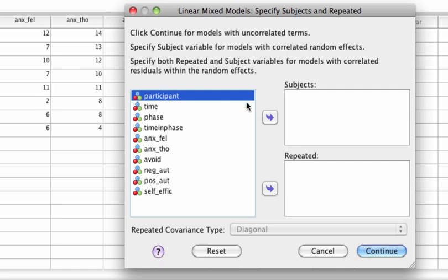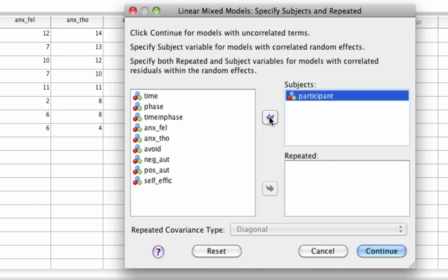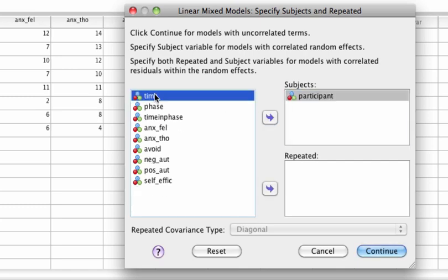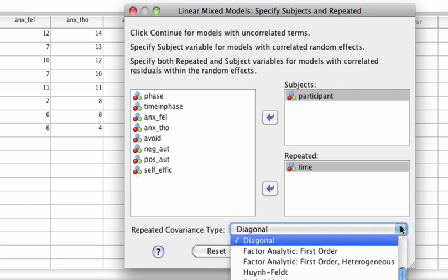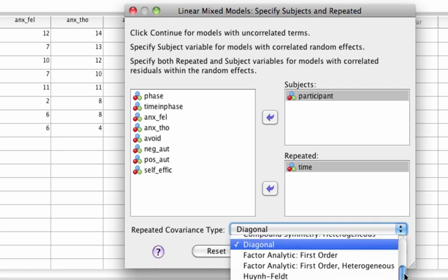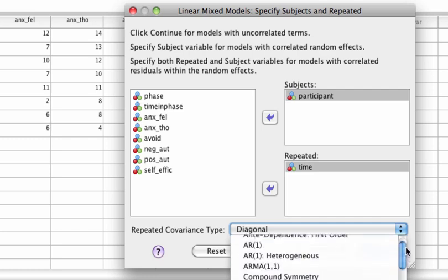Subjects and repeated variables are specified and repeated covariance type is set to AR1.